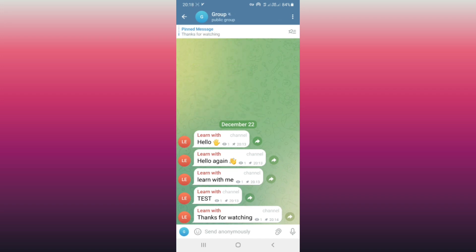As you see, every post you publish in your channel, one copy also gets published in your group. To turn off the comment section for that post, just delete the copy version in your group.